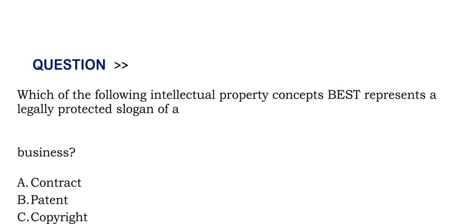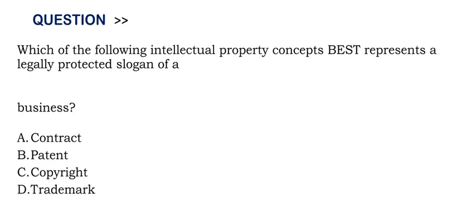Next question is: Which of the following intellectual property concepts best represents a legally protected slogan of a business?